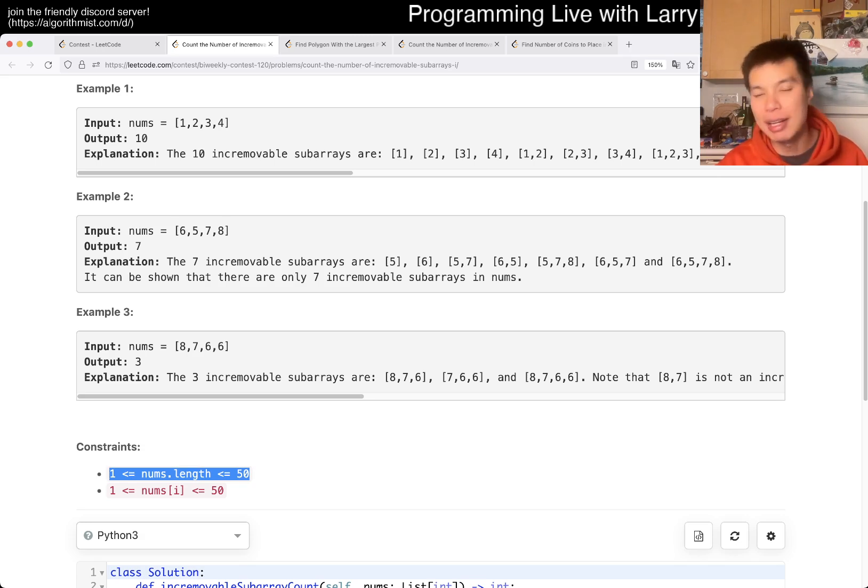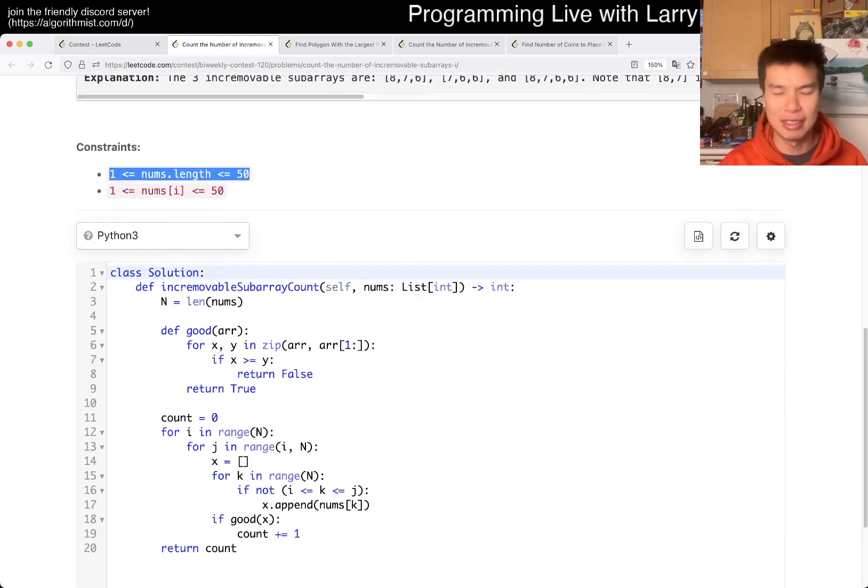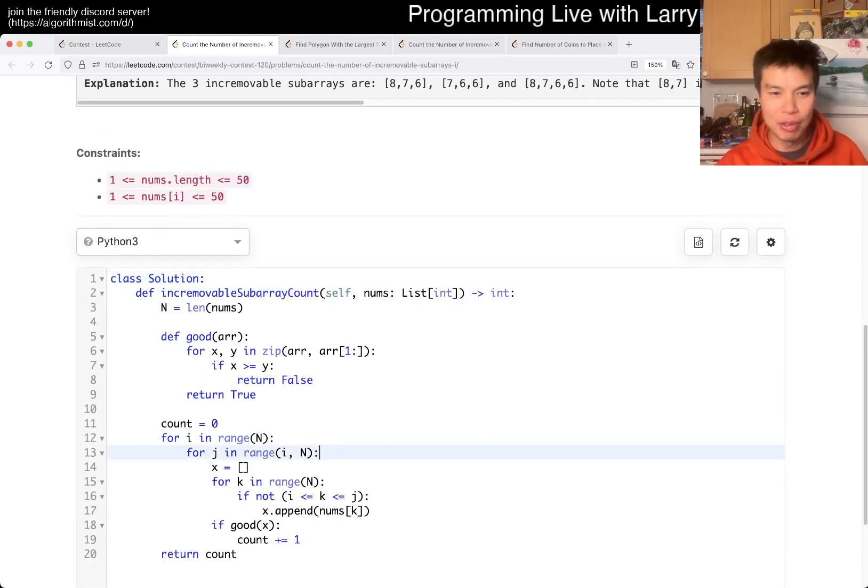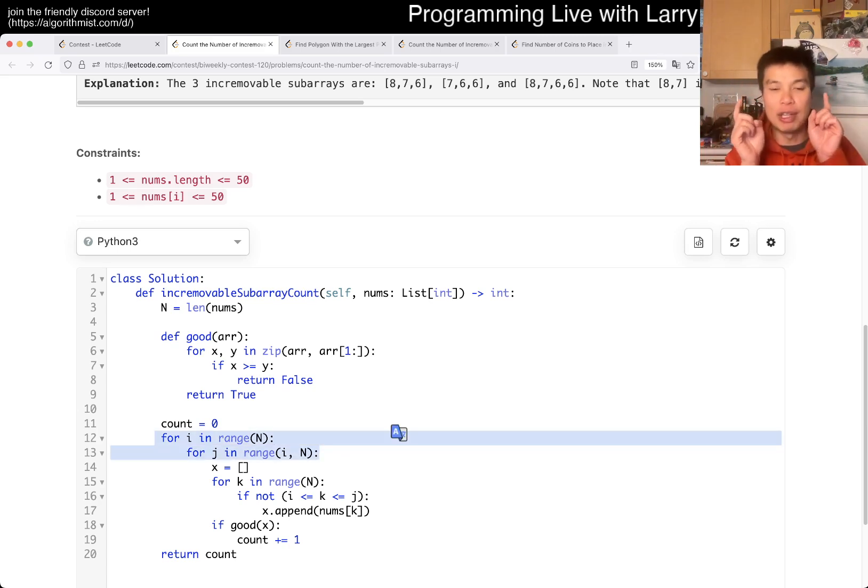So without thinking about it, I just did brute first because N cube is fast enough. And sure enough, I did the N cube solution, which is okay. For I, for J. So these are the subarray that we're removing.